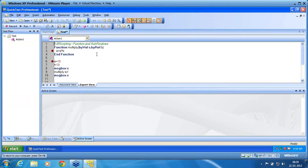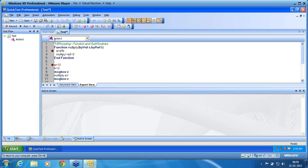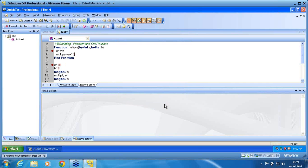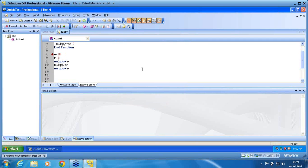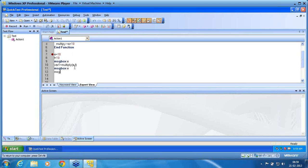Now, inside the function I use 'multiply equals a' — I am using the function name itself as a variable, assigning a plus 10 to it. I run the script. Then in the calling code, I write: var1 equals multiply with parentheses — since it returns a value, I assign it to var1 — then message box var1. Let's see how the system works.